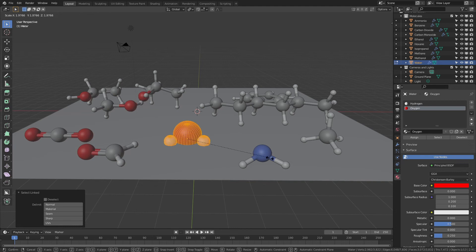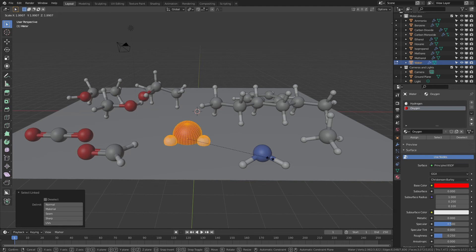If you wanted a model where it was simply the balls, you could simply scale them until they intersected, or until the bonds were hidden. You can also delete the bonds, of course.